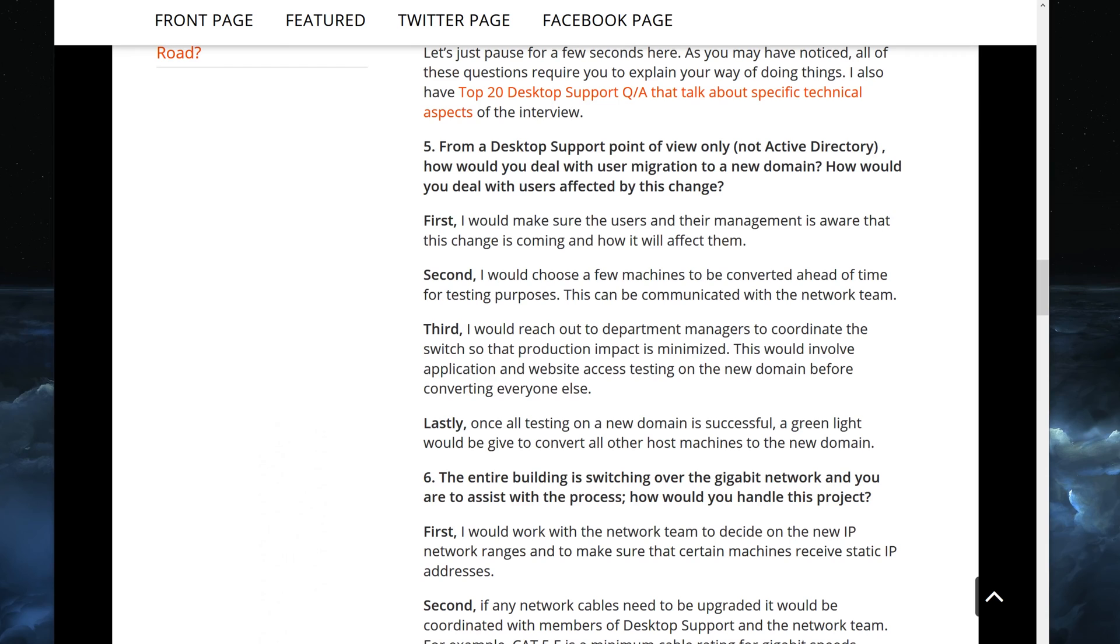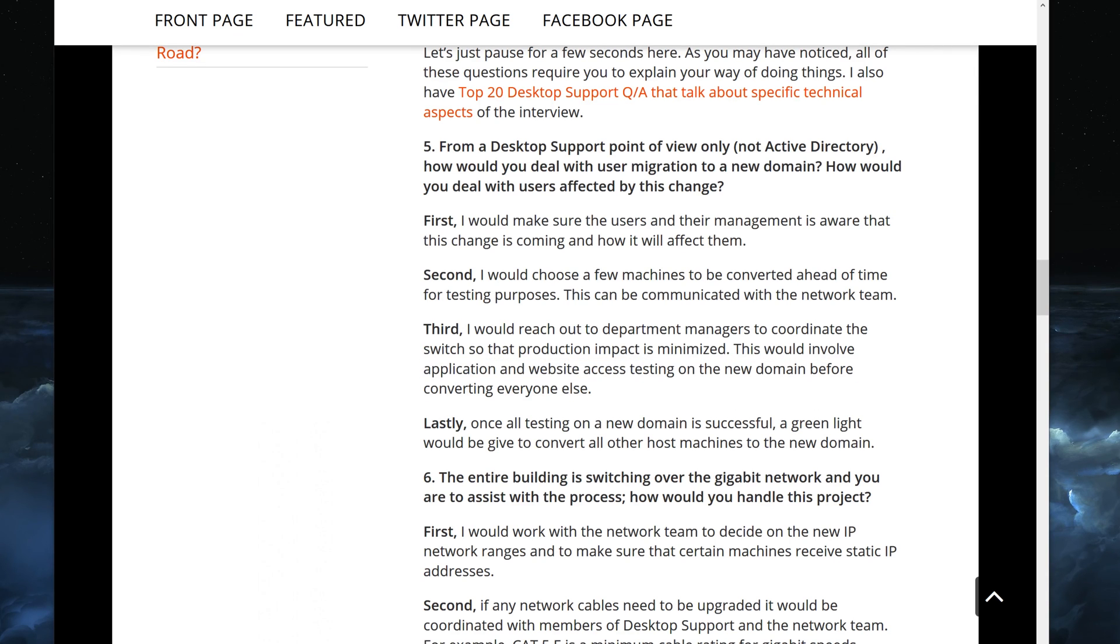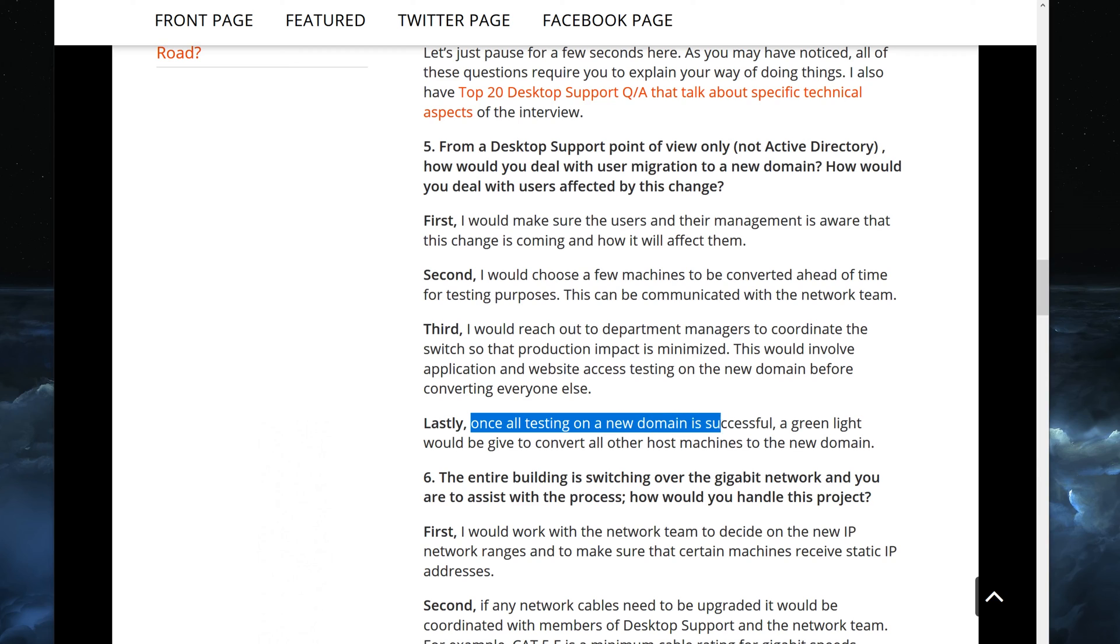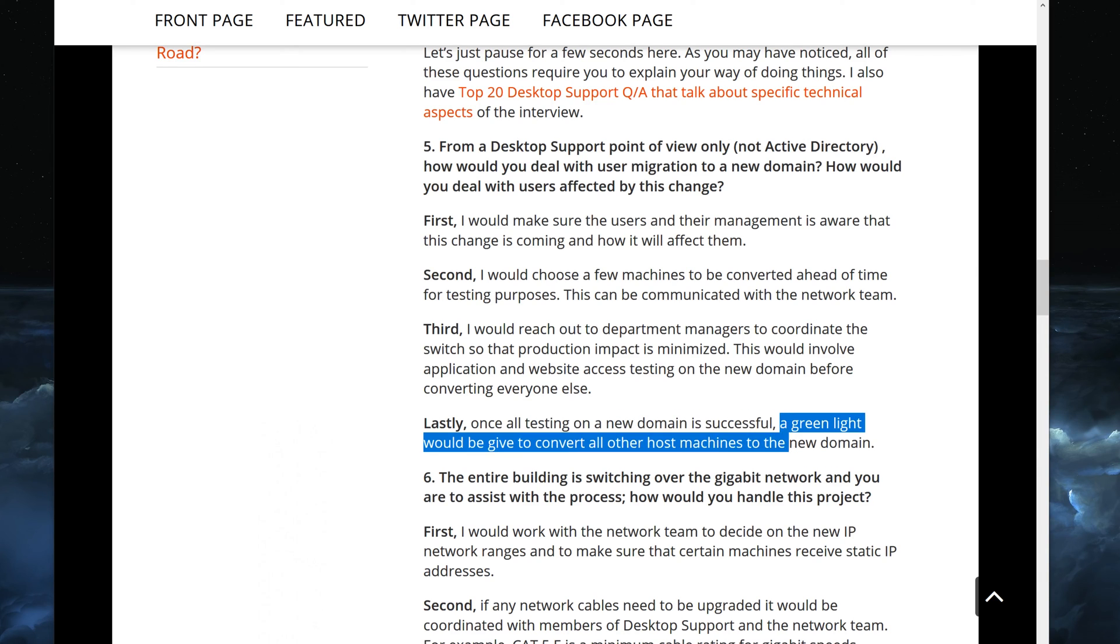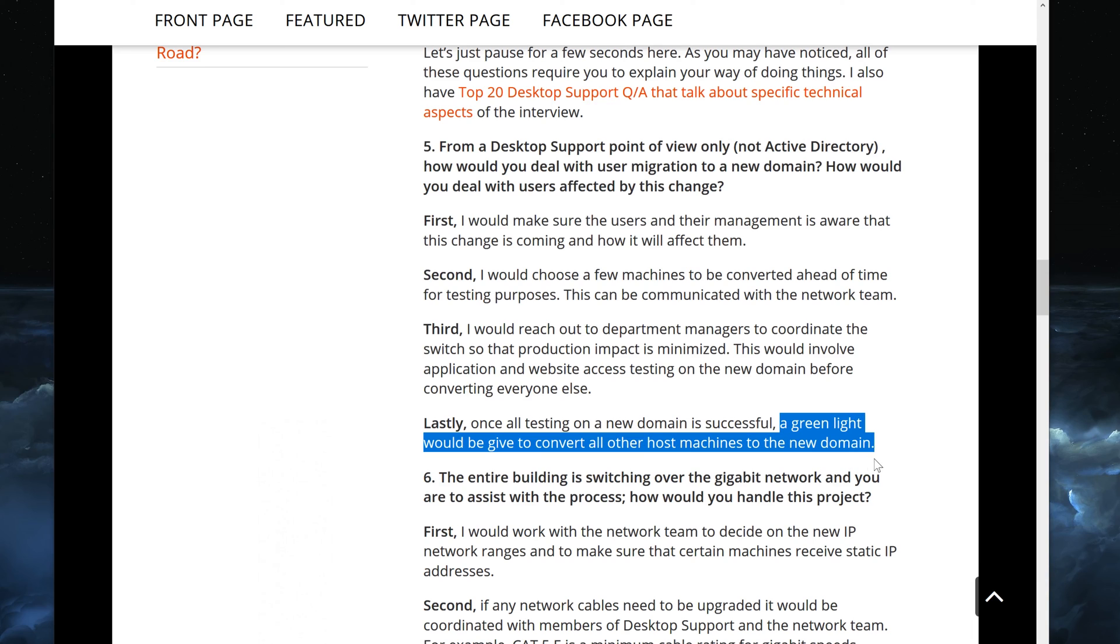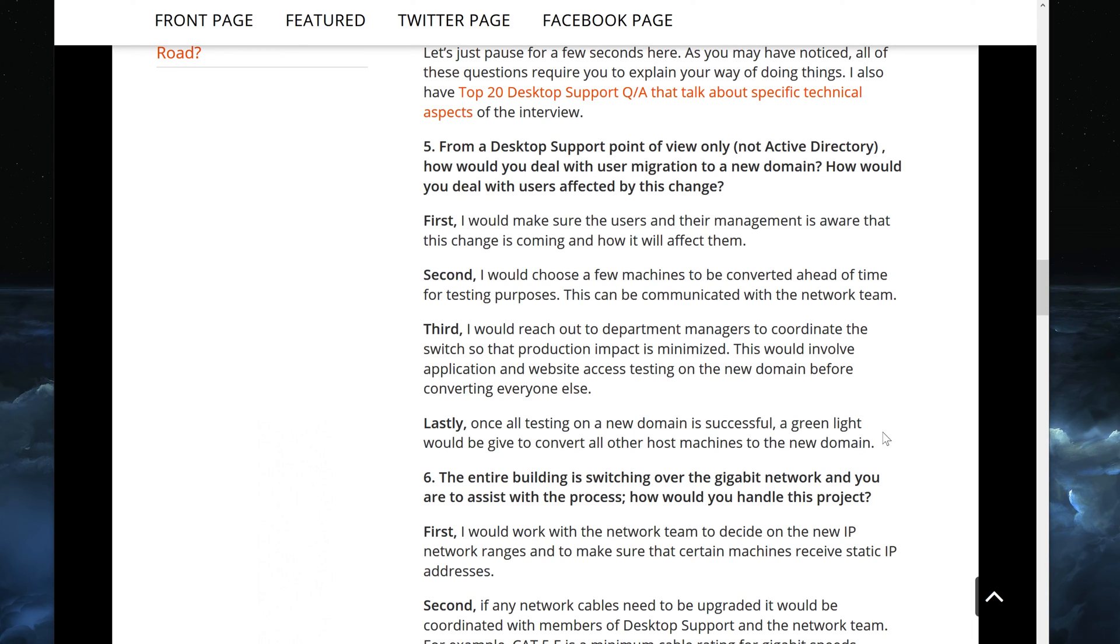But if it doesn't have the same exclusions as the old domain, then chances are some of these websites and applications may not work because the firewall would be an issue. So just kind of keep that in mind. These are things you have to test before you proceed with converting everybody. You know what I mean? So the last thing we want to do is once all the testing on a new domain is successful, a green light would be given to convert all other machines to the new domain as well as the users.